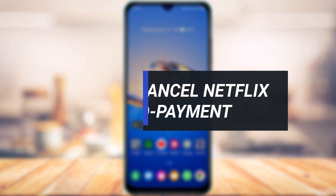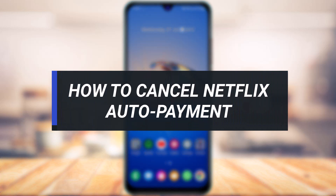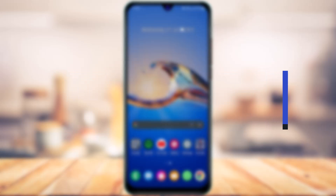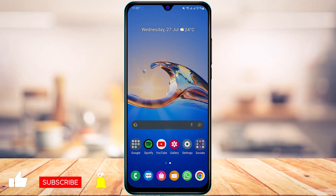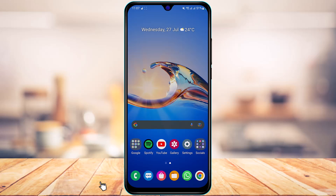How to cancel Netflix auto payment. Hi everyone, welcome back to our channel. I'm Bimu from App Guide, and in today's guide video I'm going to show you how you can easily cancel the auto payment on Netflix. If you are new to our channel, make sure to leave a like, hit that subscribe button, and without any further ado let's get started.